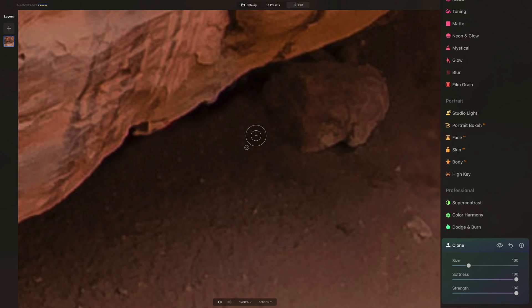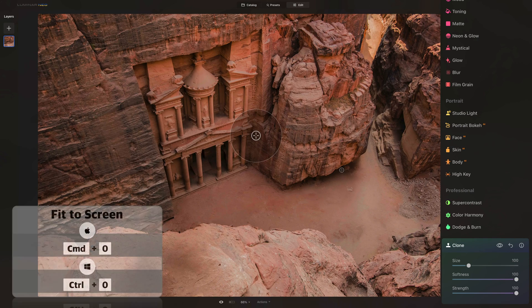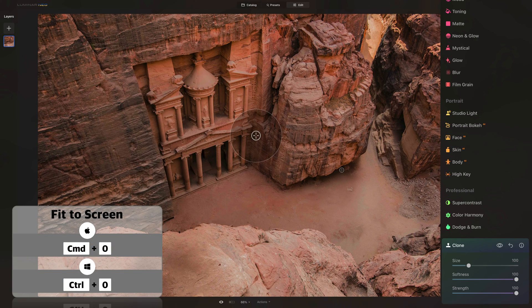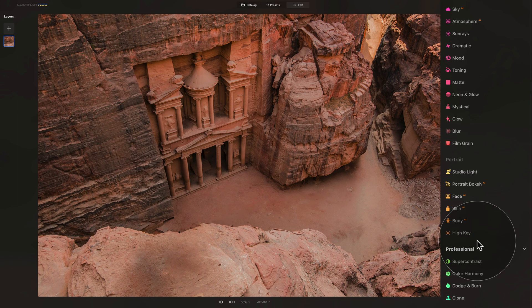Now once we finish here, let's just zoom out and have a look at the result, and I think everything is looking good. So we have removed everything we needed, so now we can close the Clone tool.